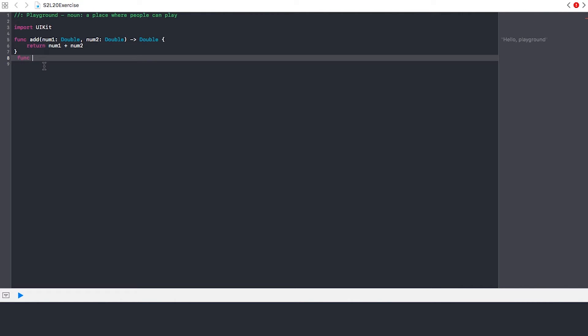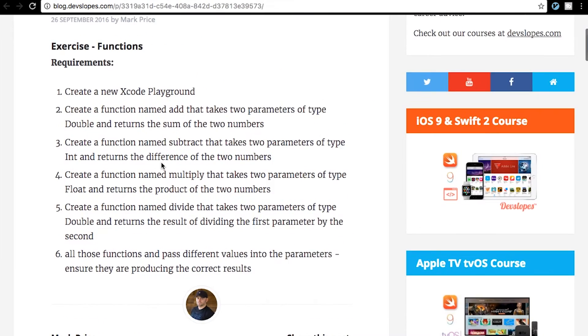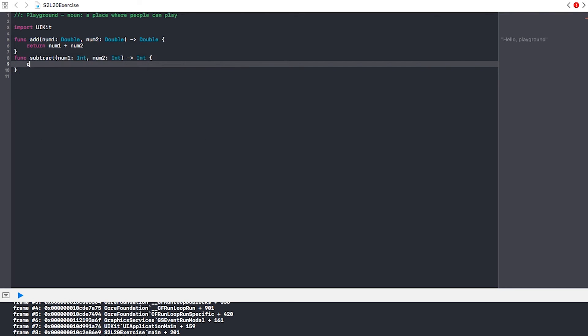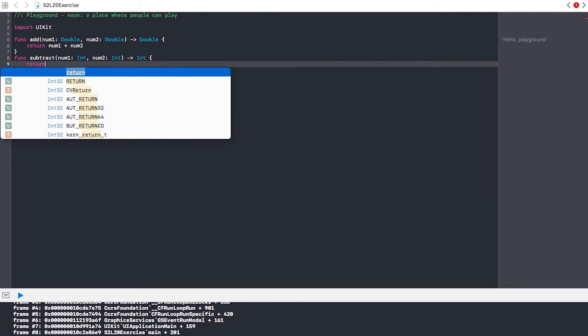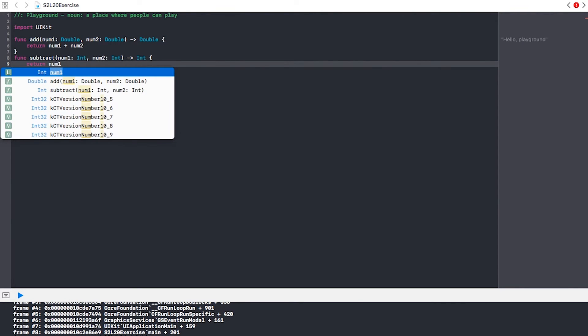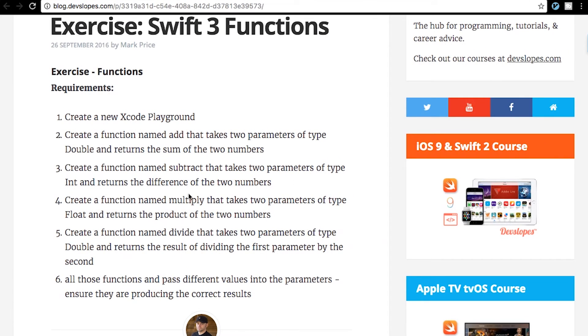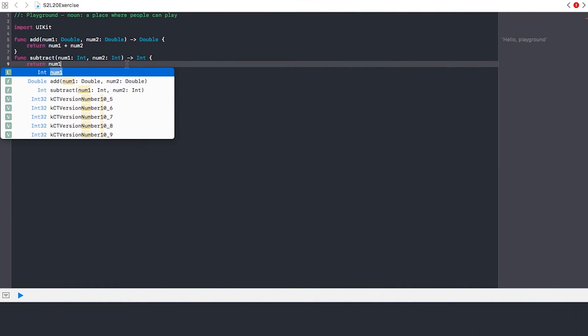So basically, we're just doing the same thing but subtracting. Then we just return it the same exact way as last time but subtracting. But what did it want us to do? It returns the difference of the two numbers. So, oh, that's right, what we didn't do is assign numbers to the actual variables, correct?